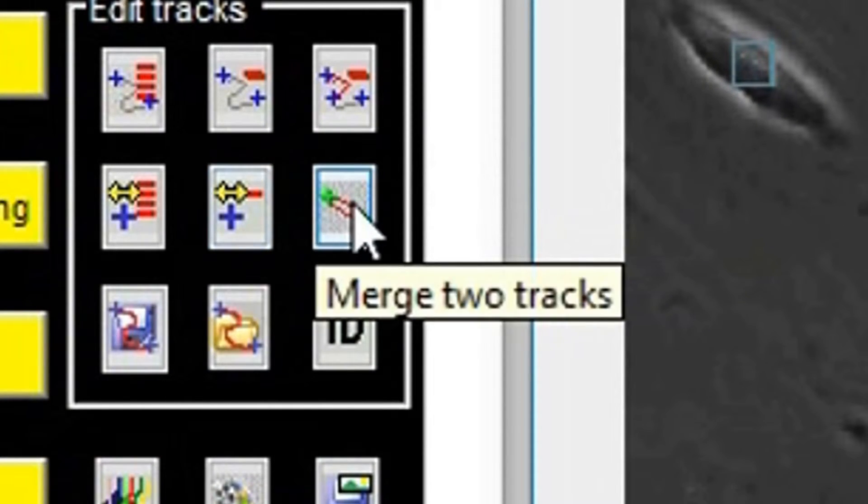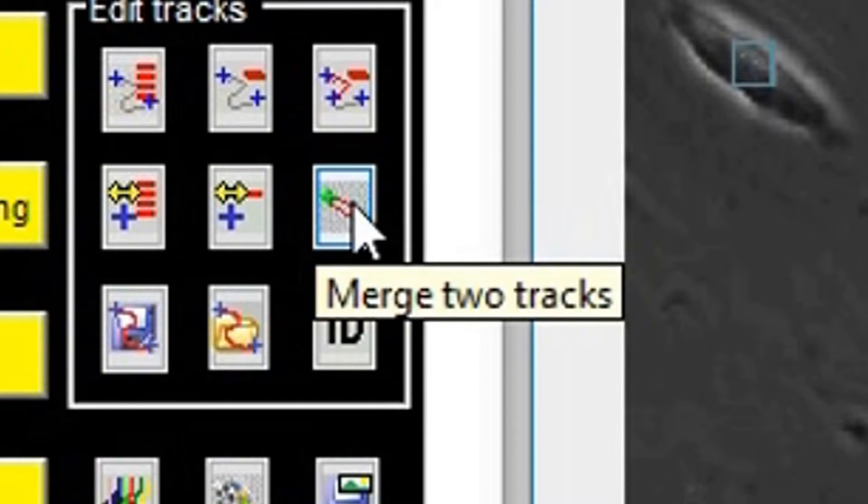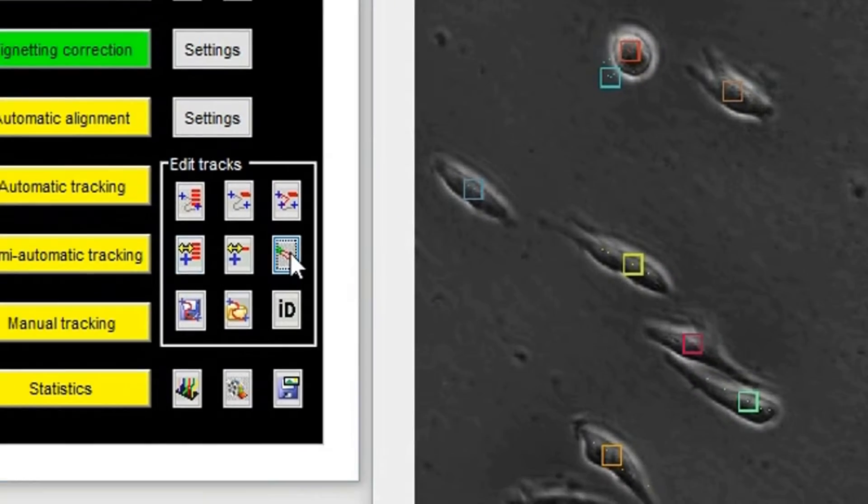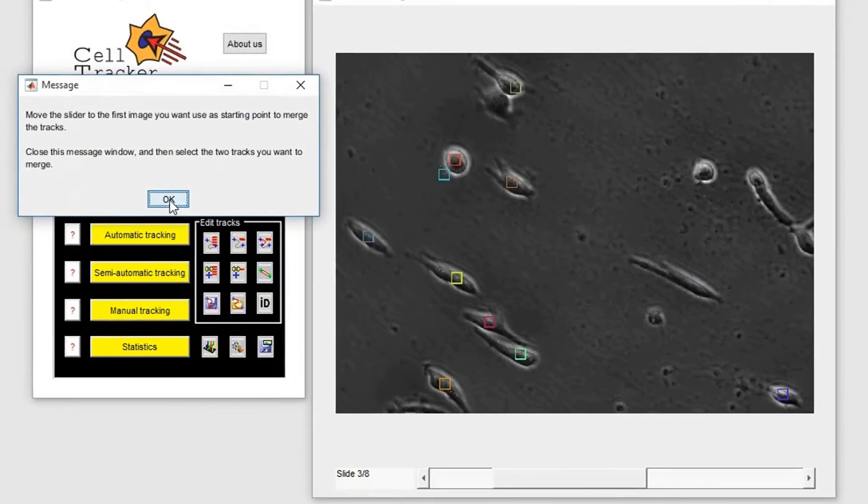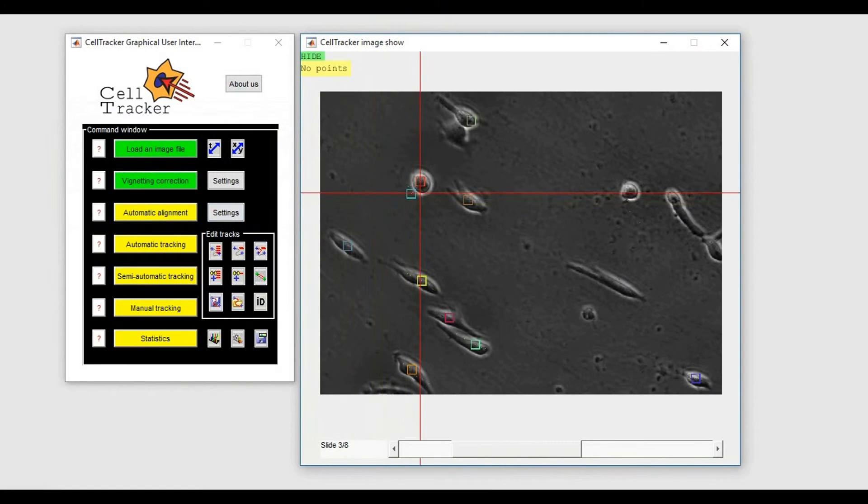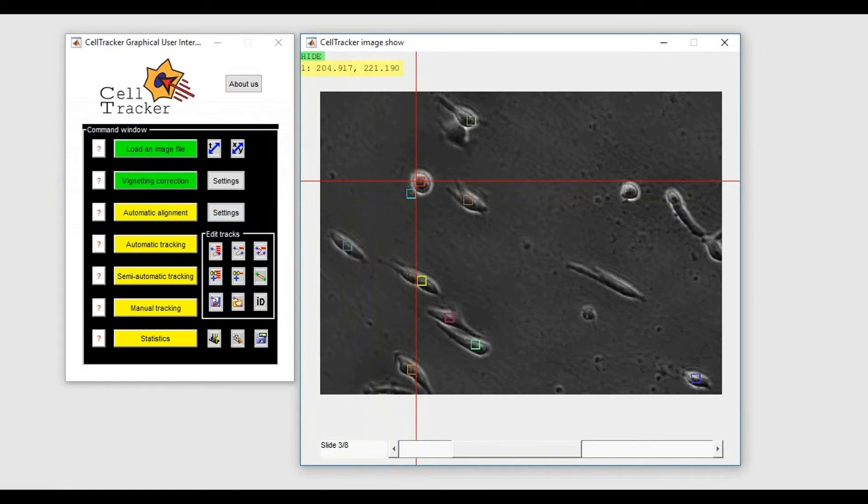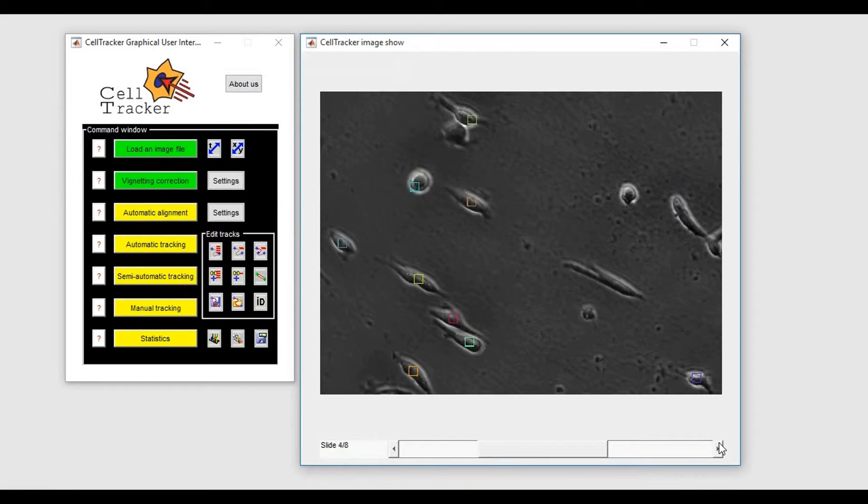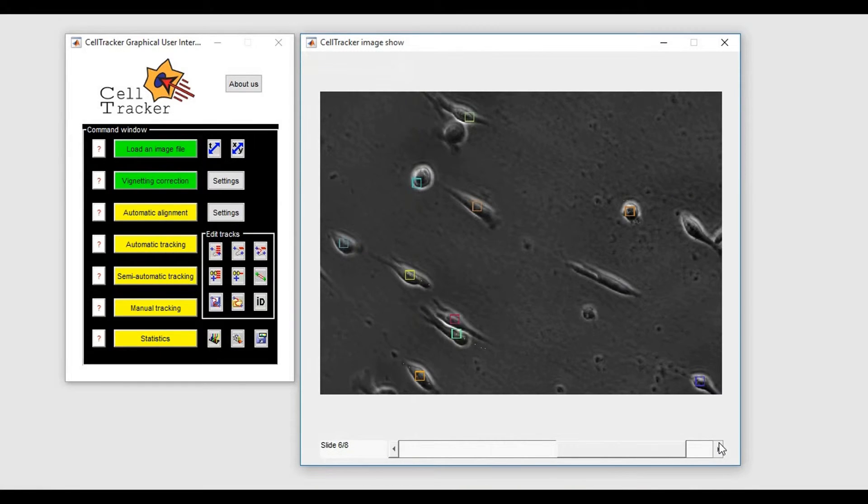To combine two tracks, you can use the Merge Two Tracks button. At each time point, the coordinate of the new track will be the average position of the two old tracks.